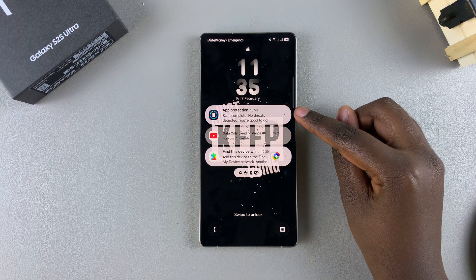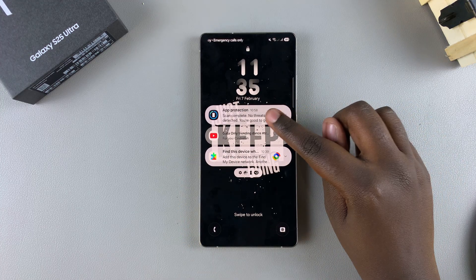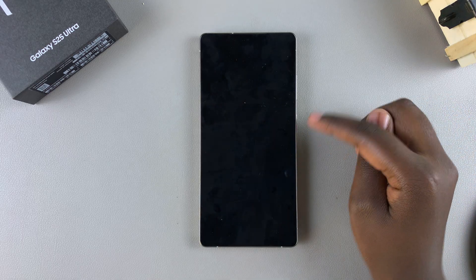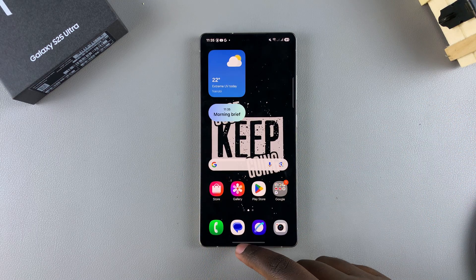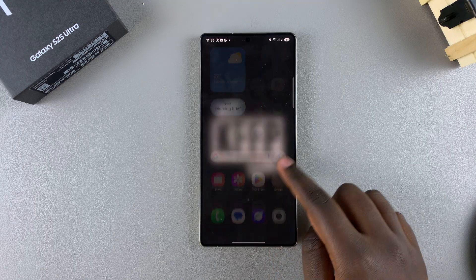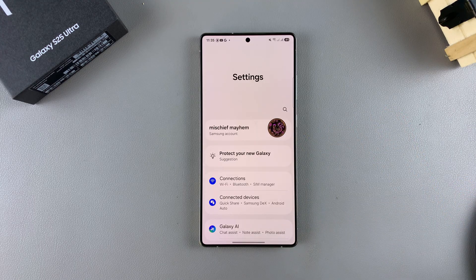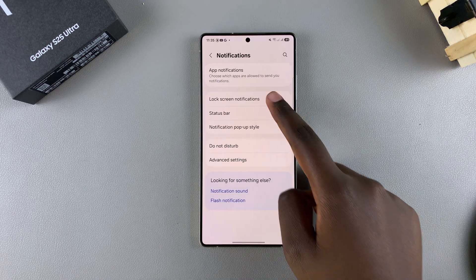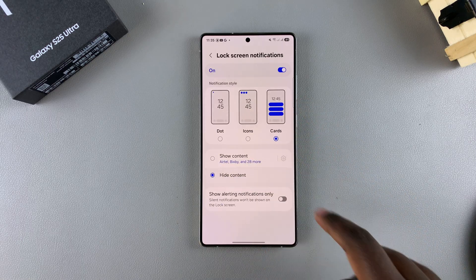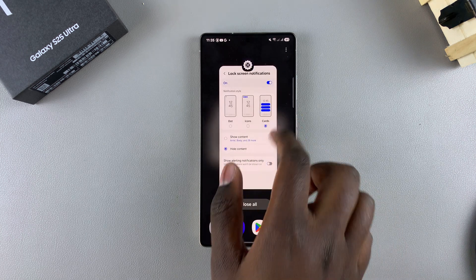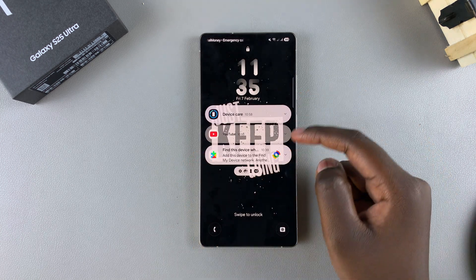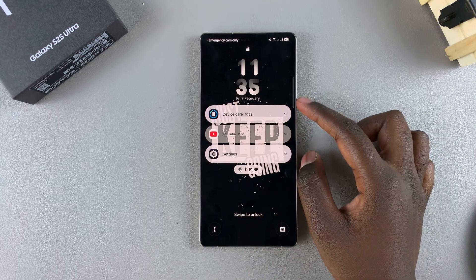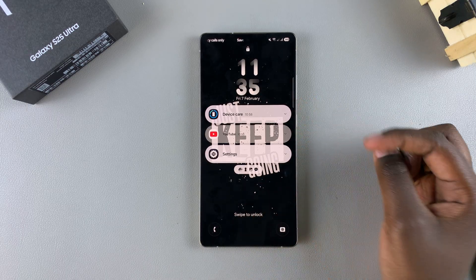For example, App Protection sent me a notification and I can read the contents. If you want to hide the contents for security or privacy reasons, or you just want to see the app icon without reading anything in the notification, just go back to your Lock Screen Notifications, select Hide Content. Now whenever you glance at the lock screen, you'll see that the contents of the notifications have been hidden.